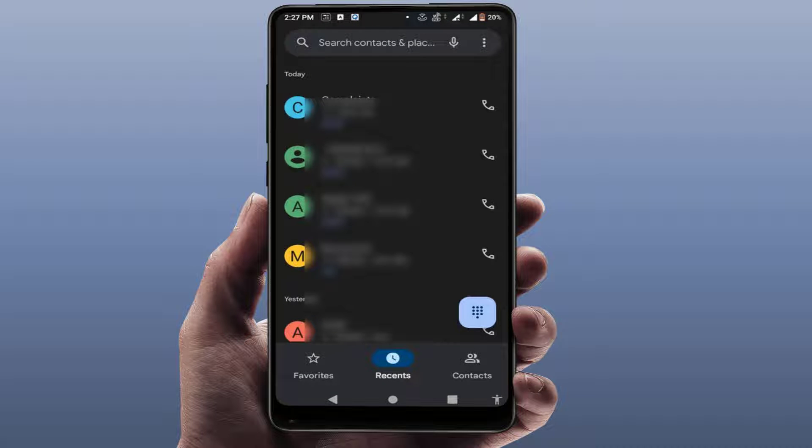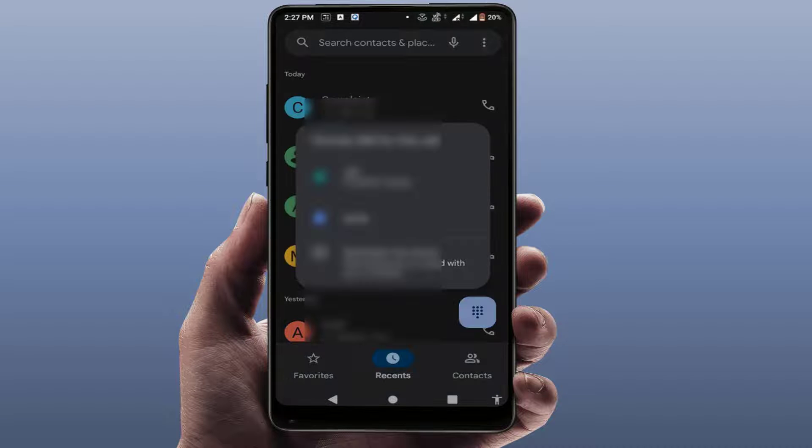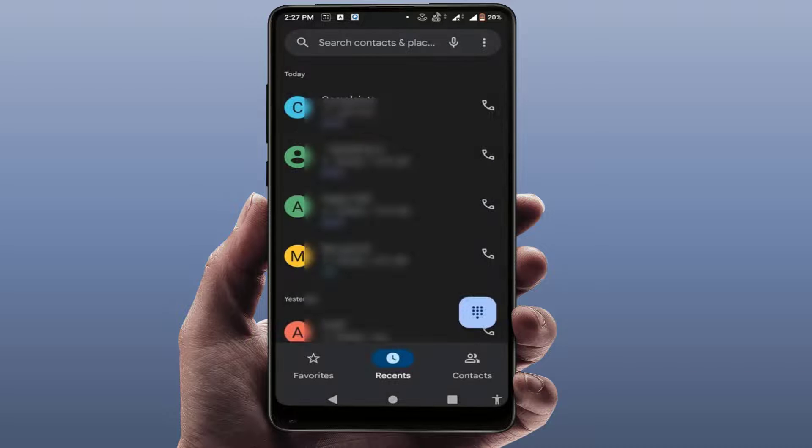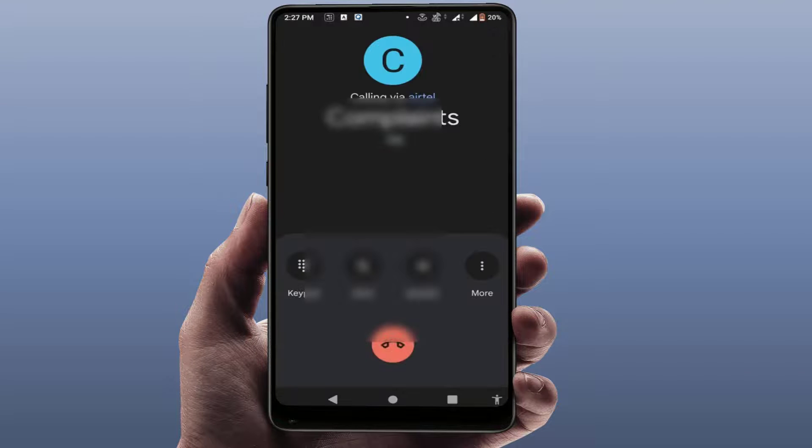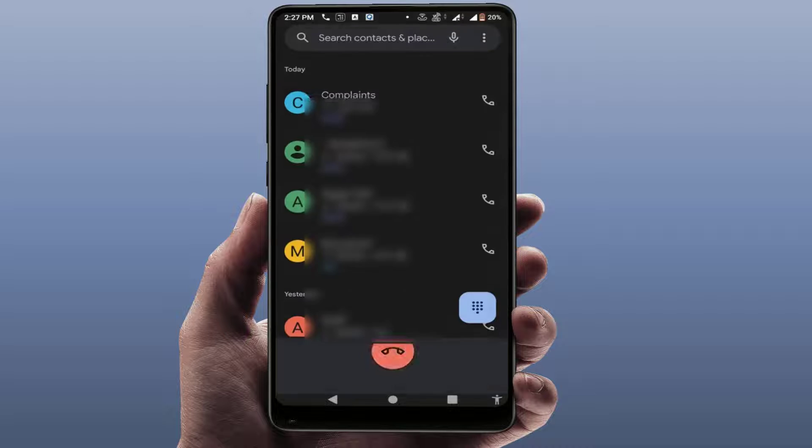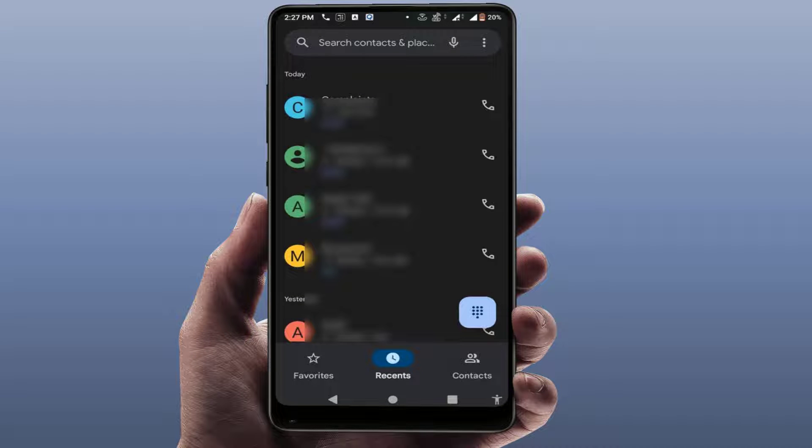There was showing two SIM cards option, but for this contact the call was going directly through the default SIM card. Now I am going to reset this.